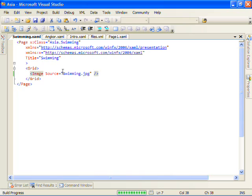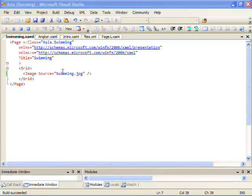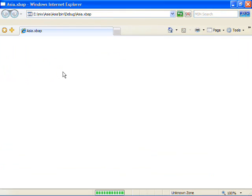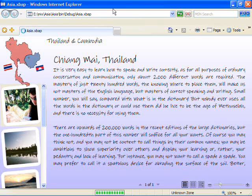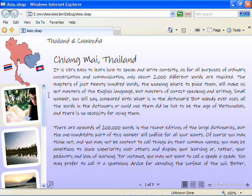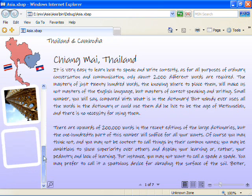And let's just start by putting our swimming.jpg in the page. We'll build and run again.